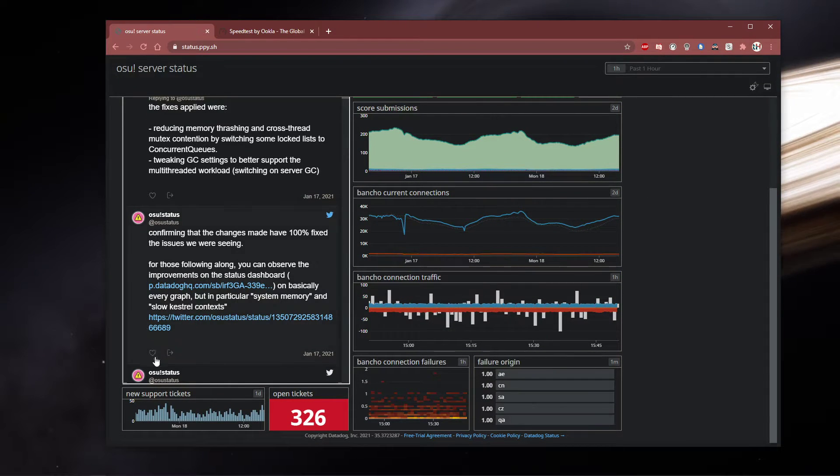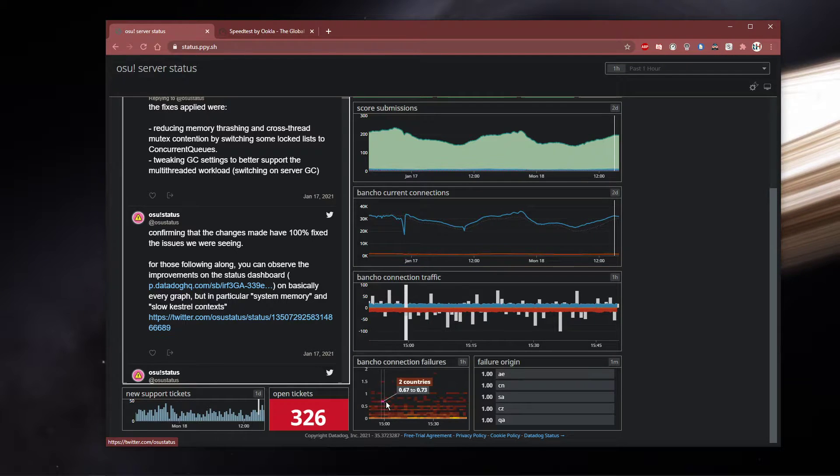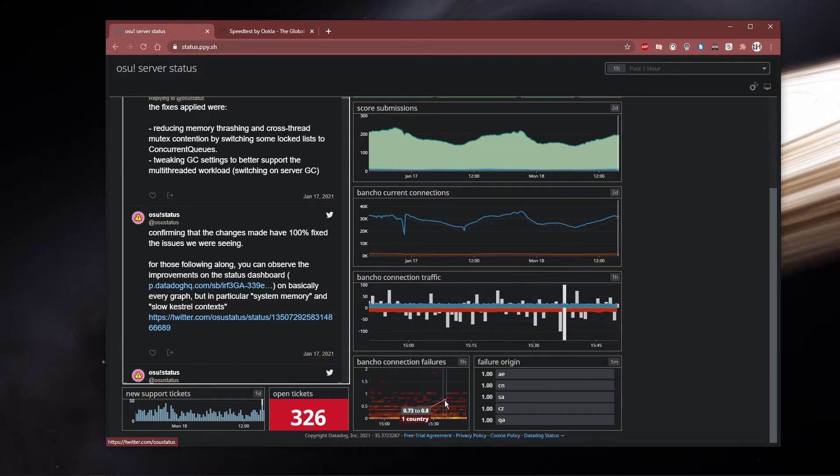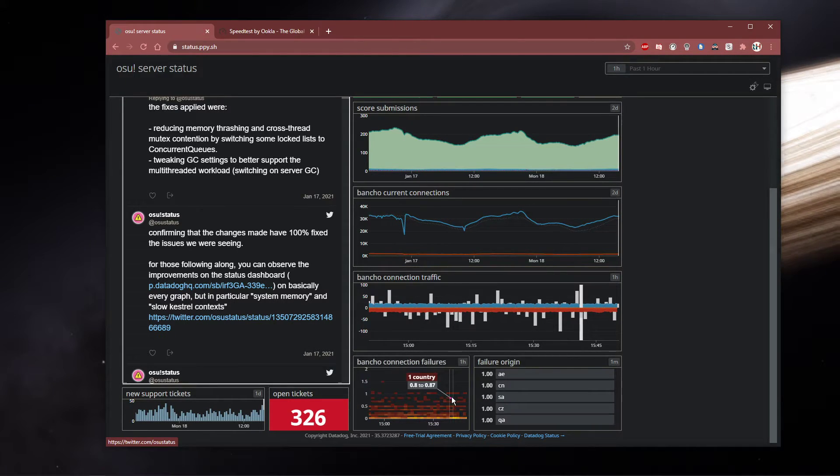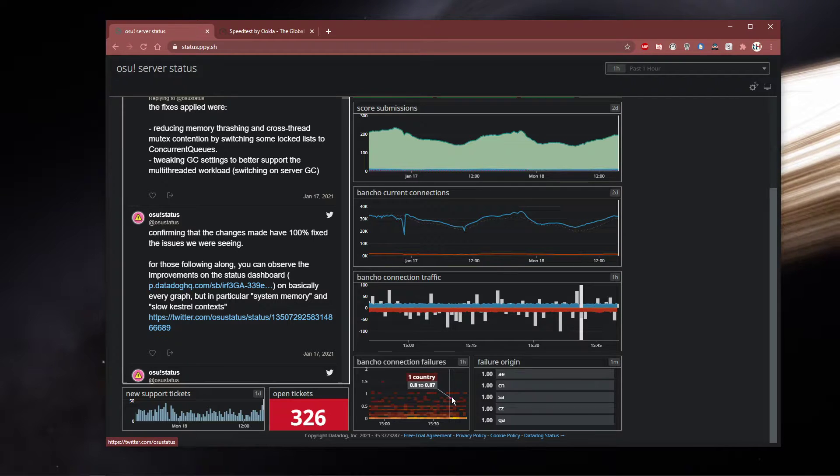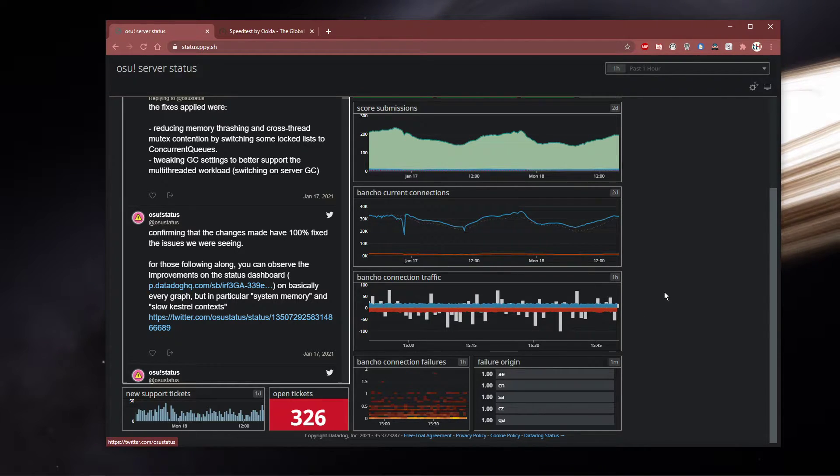Below, you can even see how many support tickets are open and connection failures users experienced in the last hour. This should help you figure out if your connection-related issues are server-sided or not.